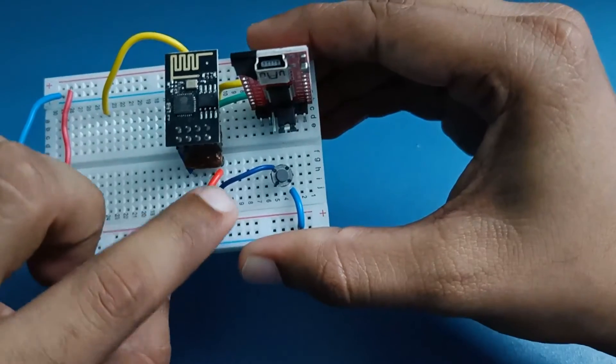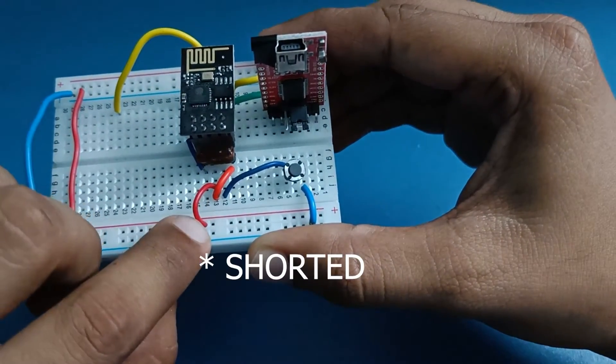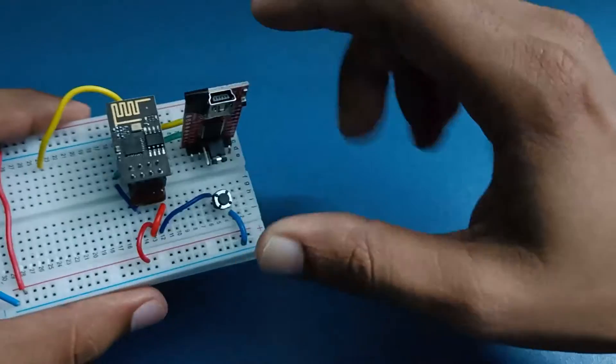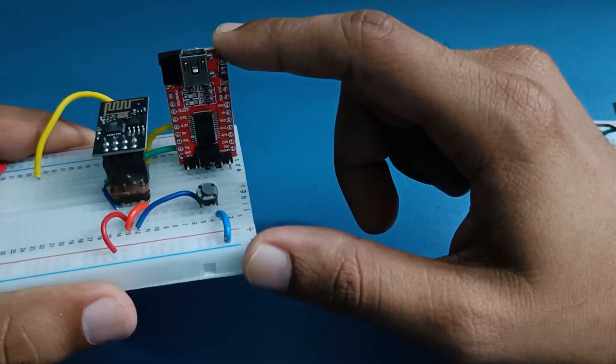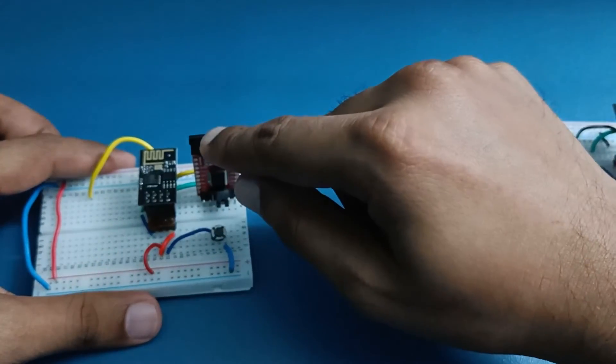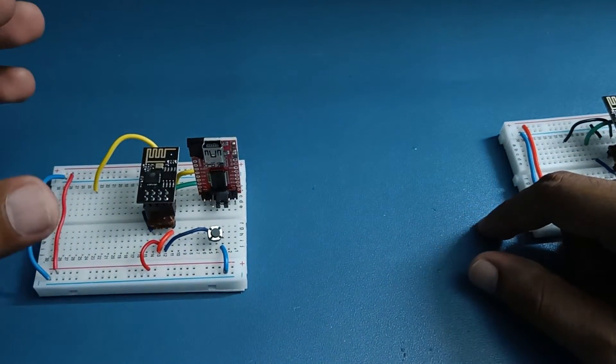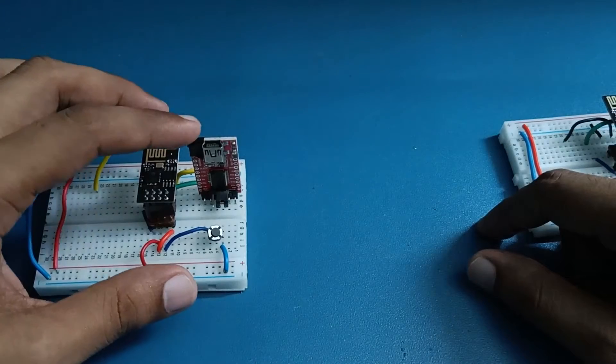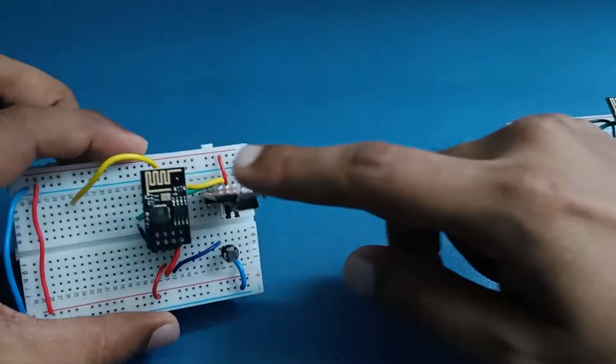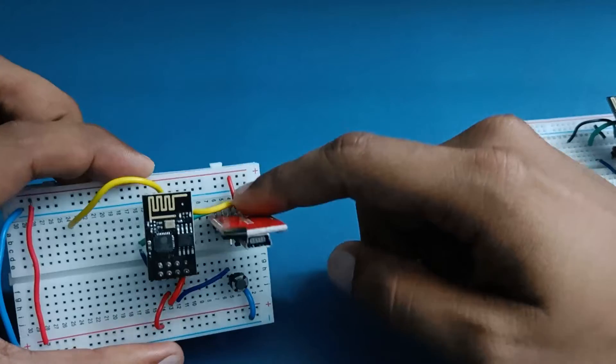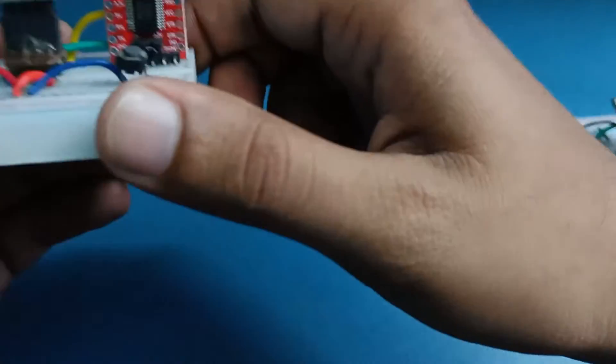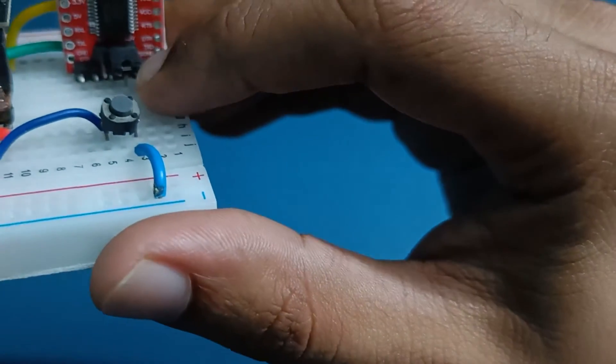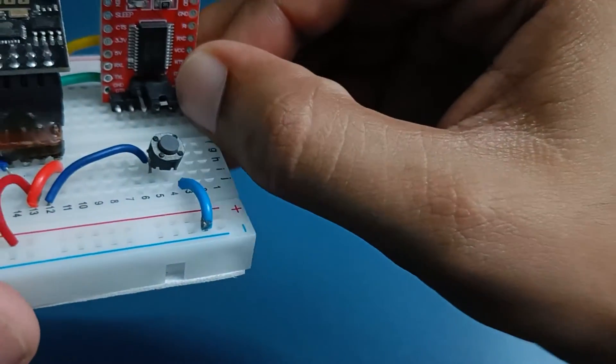The reset button is connected to pin 2. Chip enable and VCC are grounded and given to 3.3 volts. I'm using 3.3 volts from this FTDI module itself which will be connected to my laptop COM port, so I'm drawing power from the laptop's 5 volt from the COM port and that is converted into 3.3 volt using this module and given to the ESP board.